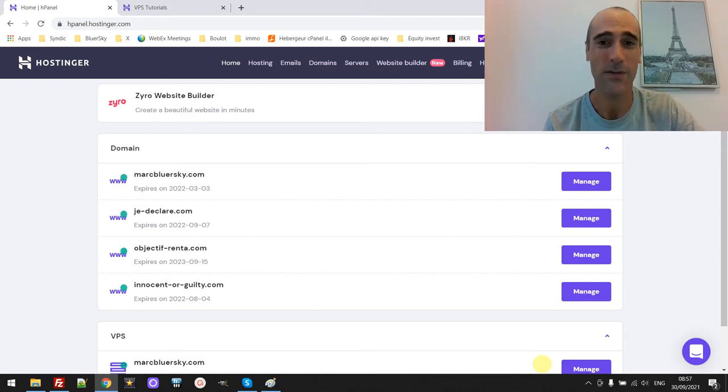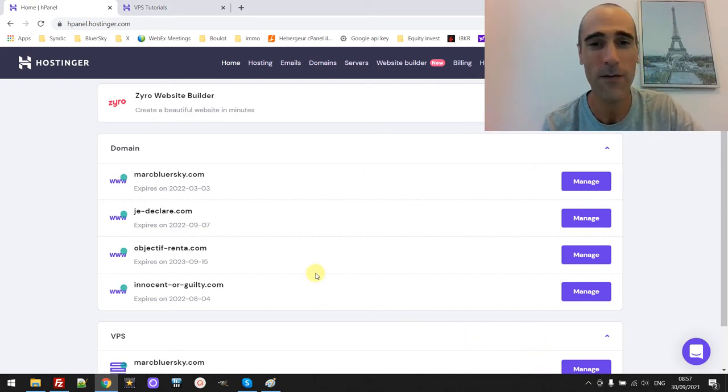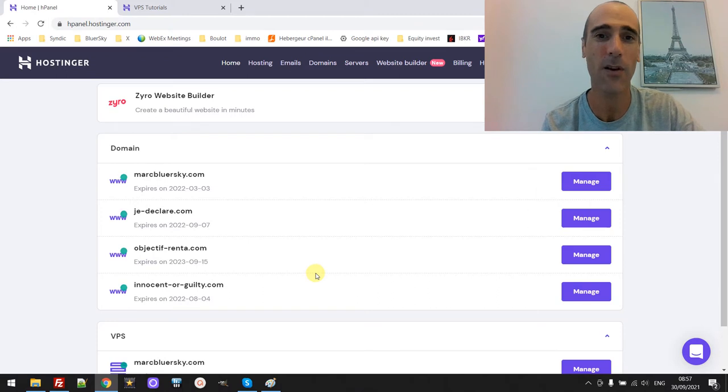Hello friends, in this video I'm sharing my experience about the VPS server from Hostinger.